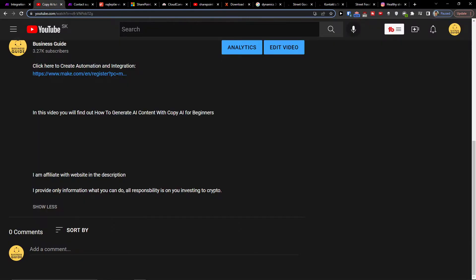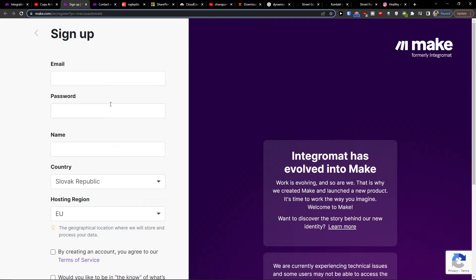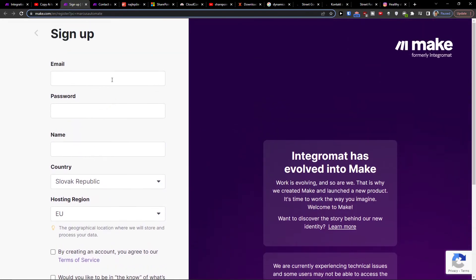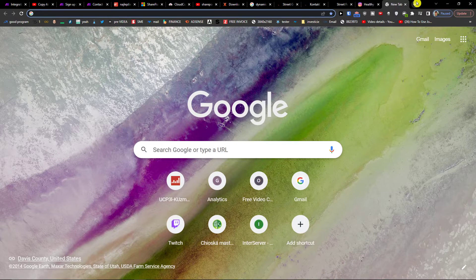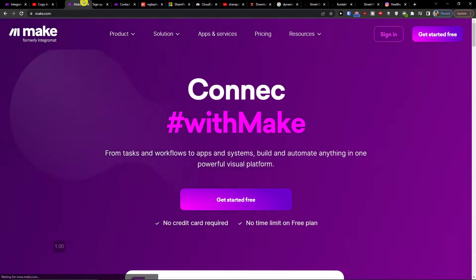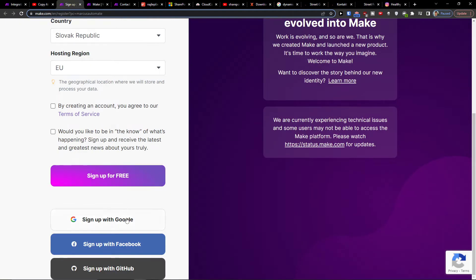Scroll down below the description and click on the link. When you do that, you'll get to meg.com — meg.com is an amazing company that's going to help you integrate and combine various applications.